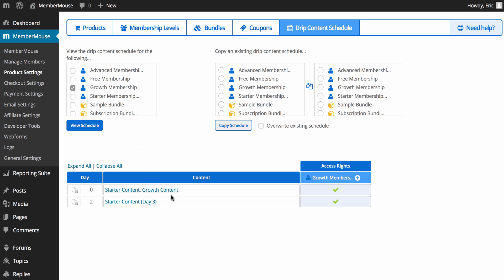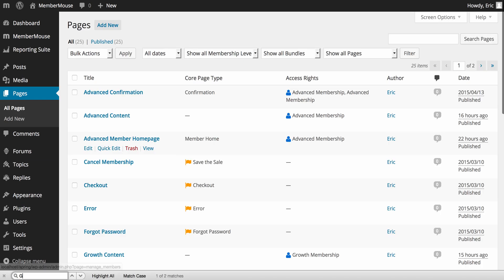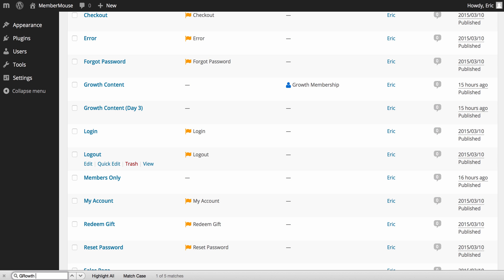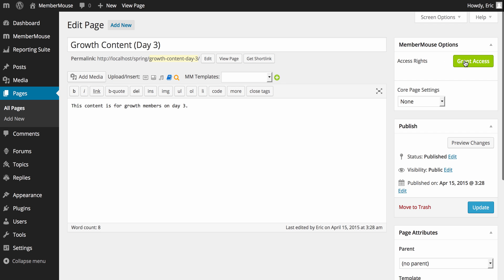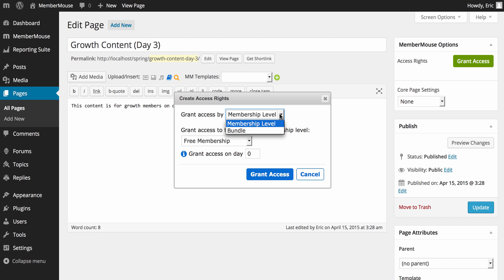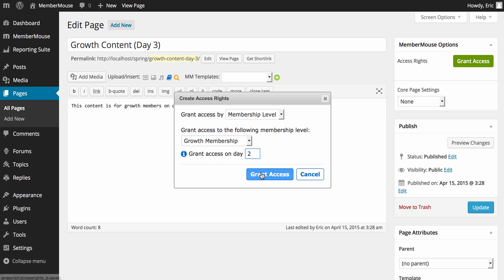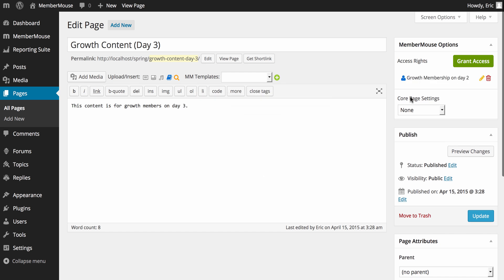Now I want to grant access to another piece of content and show you another way to do it. I'll go to Pages, find my 'growth content day three' page, and in the upper right-hand corner in the MemberMouse options box I can click 'Grant Access'. Here I can select whether to grant access by membership level or bundle — I'll select membership level, select growth membership, and set it to day two. So now the growth membership will get access to this content on day two. I'll go ahead and update that.